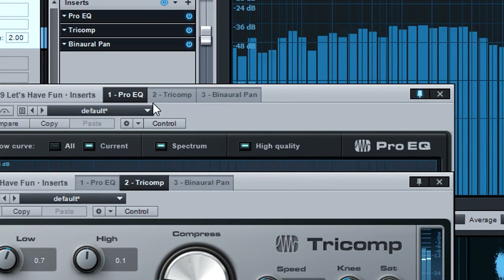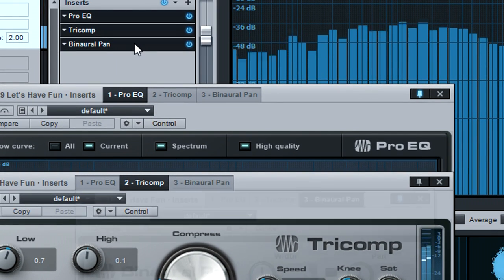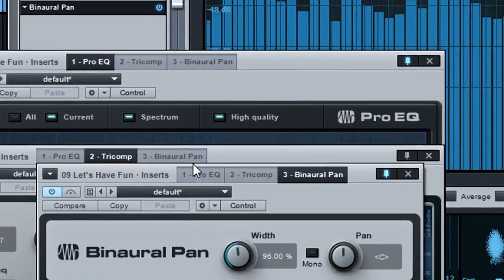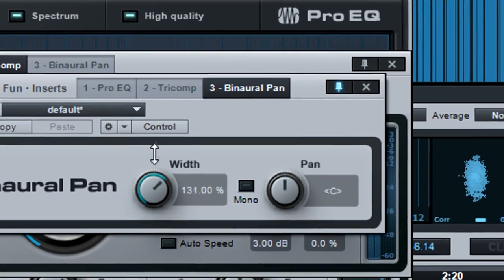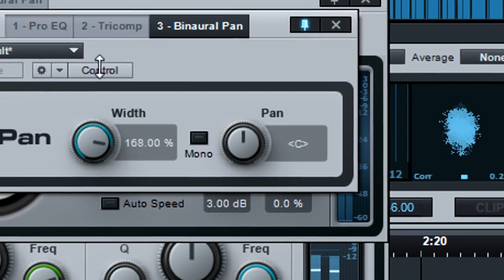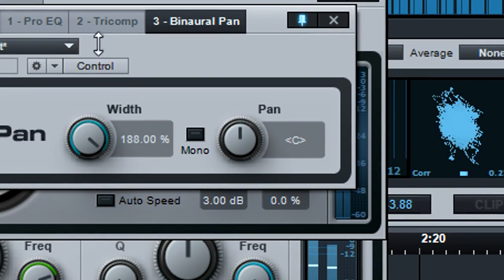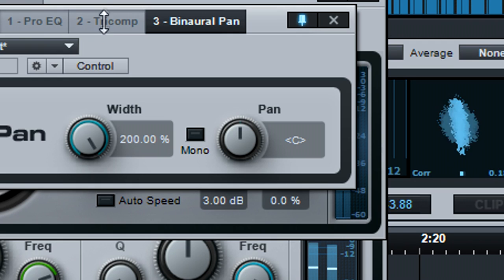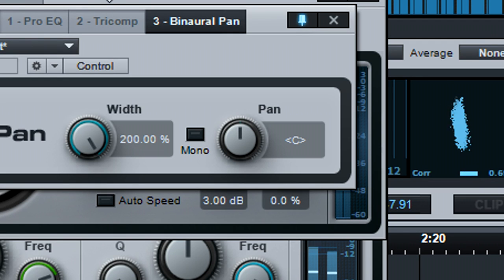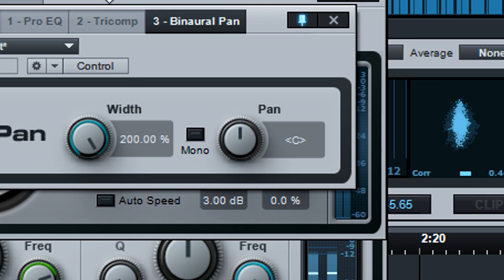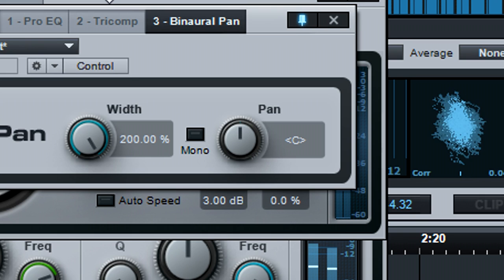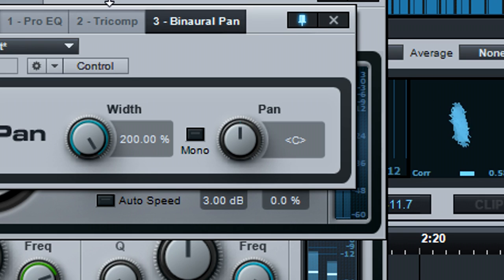Binaural pan increases the width of the stereo image when you turn the width control past 100%. With vocals that are panned to the center, increasing width often spreads the instruments toward the left and right, thus creating more space for the vocal without having to remix it.